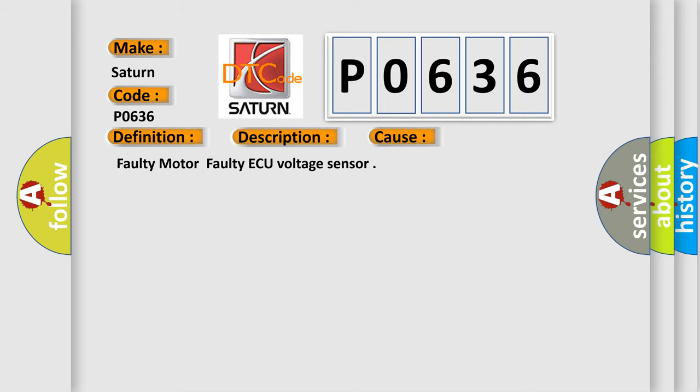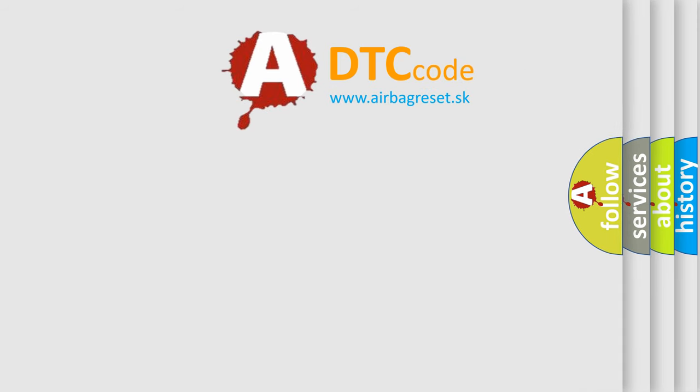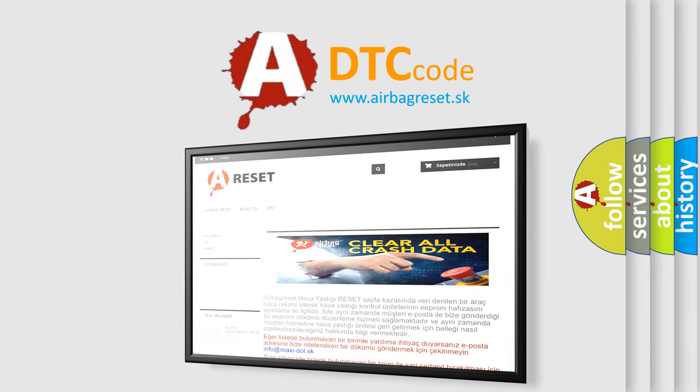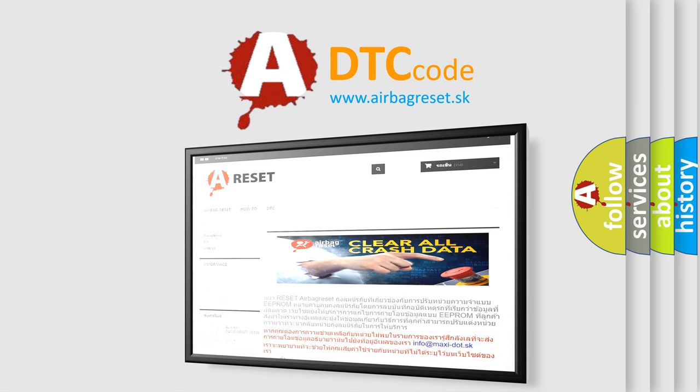The Airbag Reset website aims to provide information in 52 languages. Thank you for your attention and stay tuned for the next video.